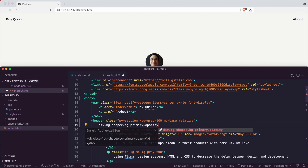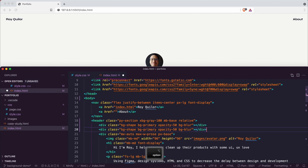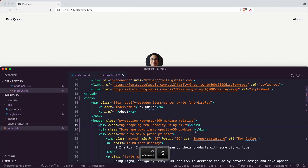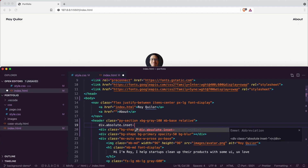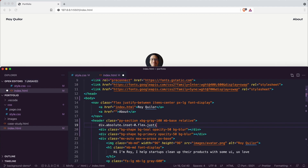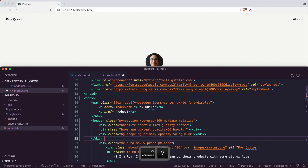dot opacity-50 then dot bg-blur and hit enter. I'll copy that line with Shift+Alt+Down and change this one to teal. The nice thing about utility classes is you can keep reusing them. Inside those two divs I'm going to create a new one with absolute positioning, inset of zero, and flex with justify-center to bring the circles to the middle.